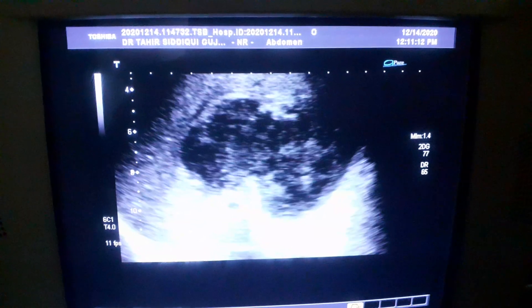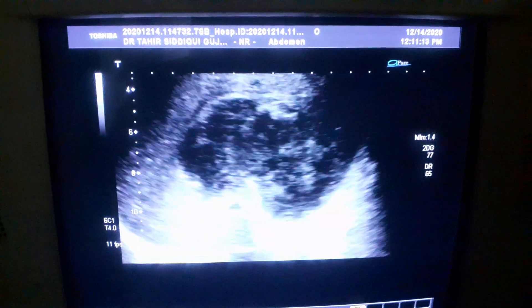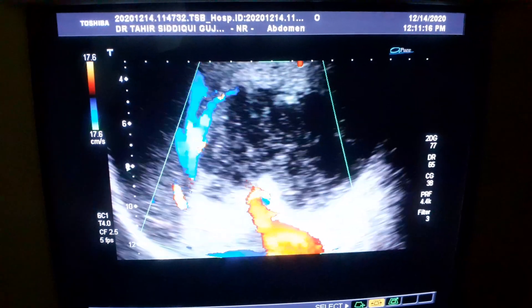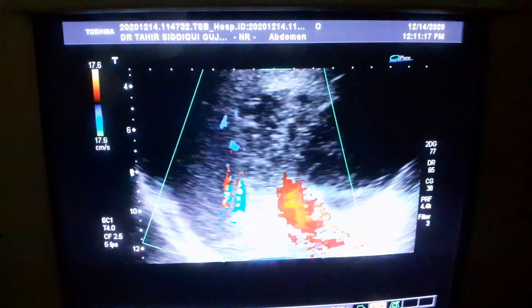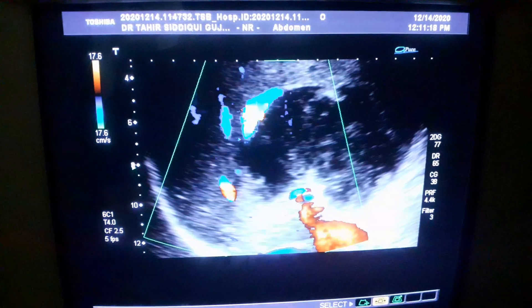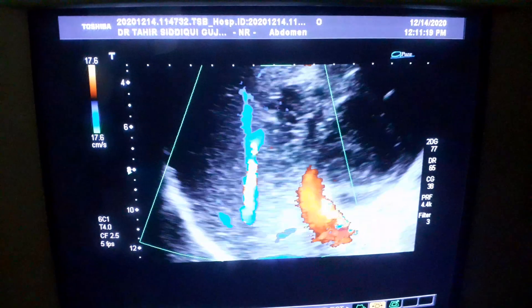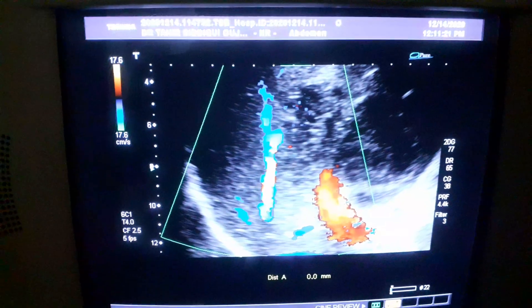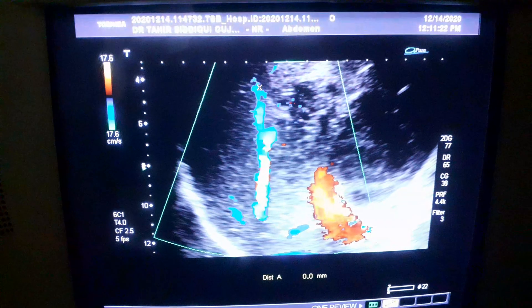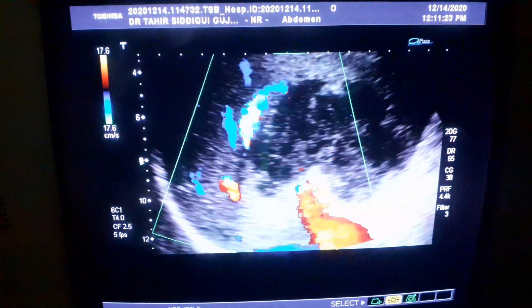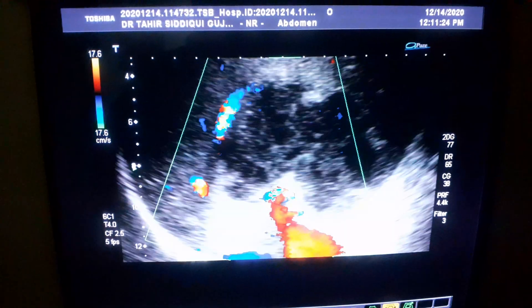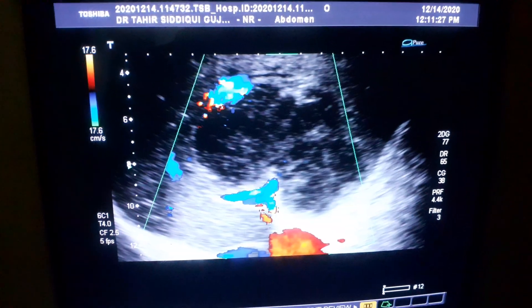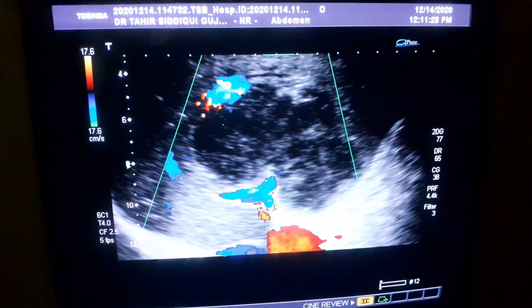And above the portal vein is the middle hepatic vein — this is the middle hepatic vein. This is our case of the day. Thank you very much.